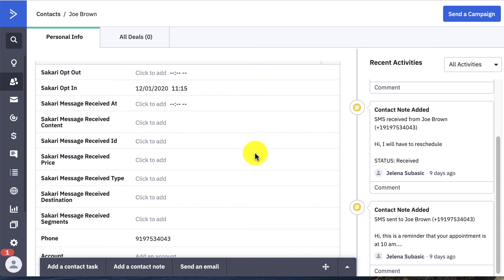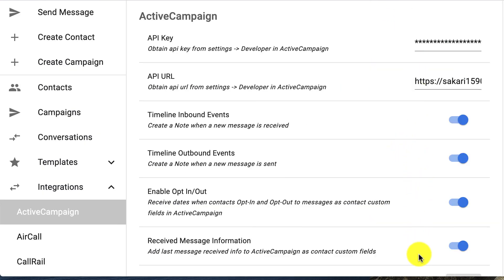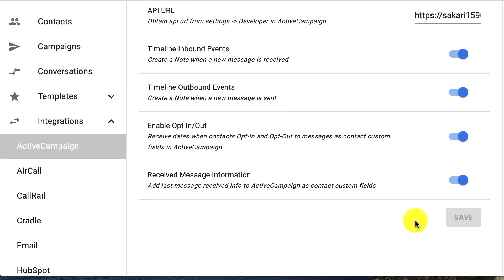And once you've turned on all of these, you don't have to if you don't want to, but once you do, all you have to do is press save and you've successfully set up the full ActiveCampaign integration. Thanks for watching.